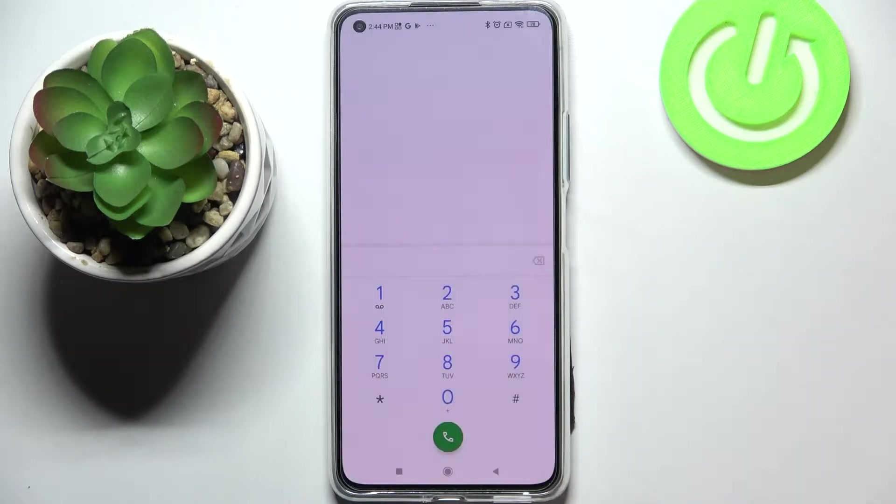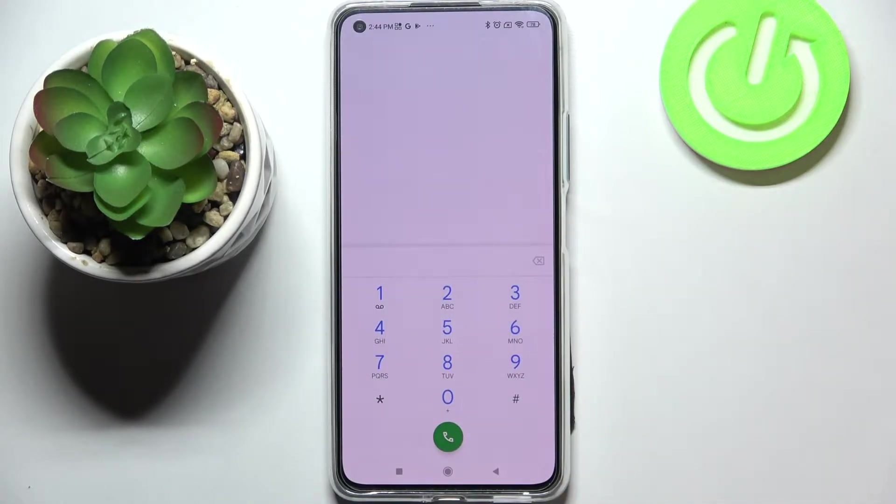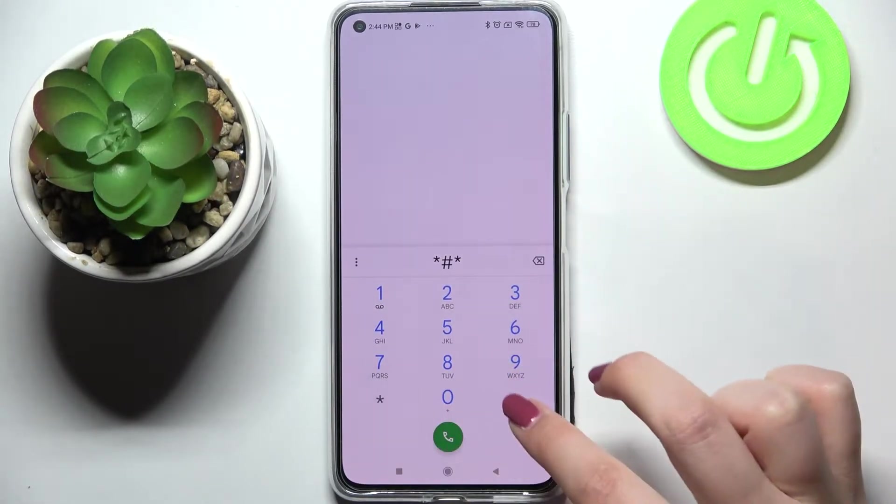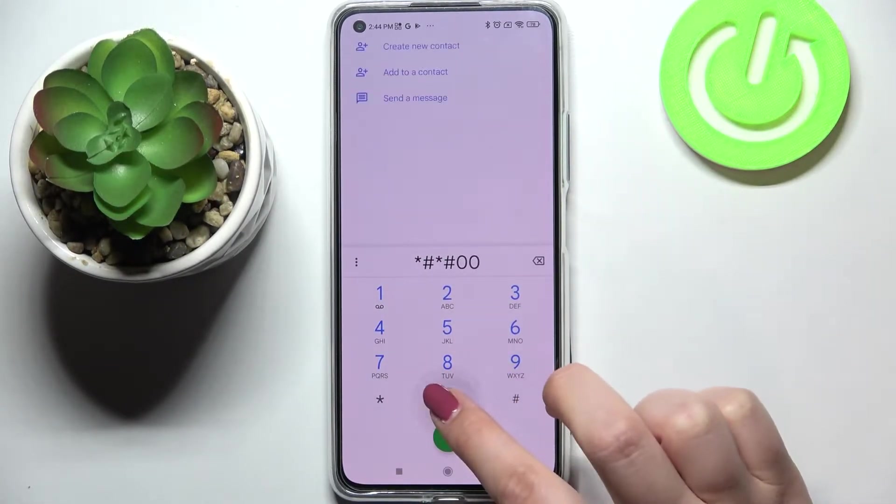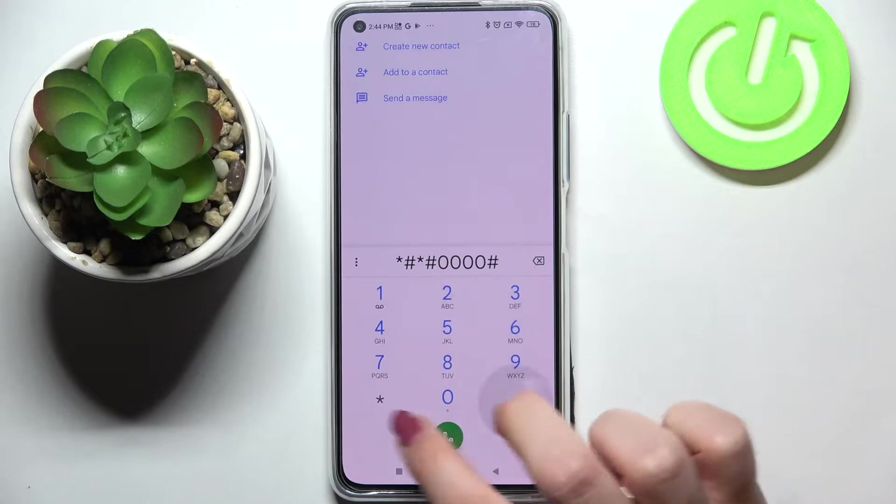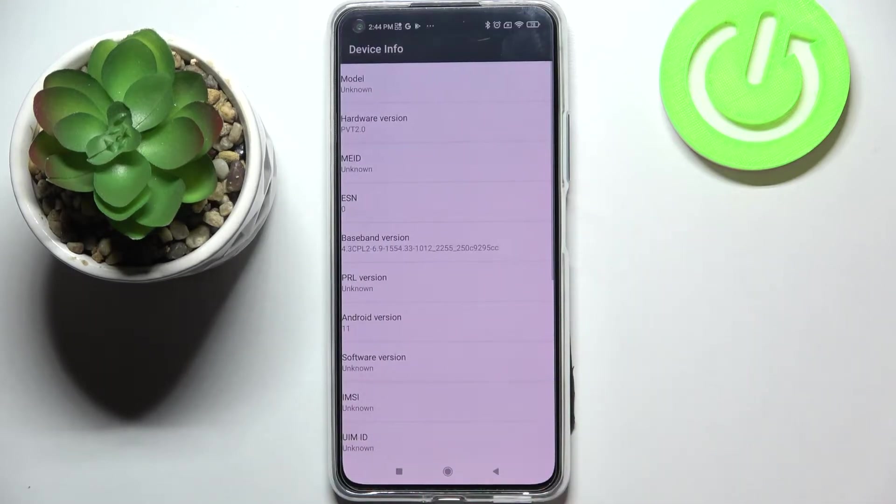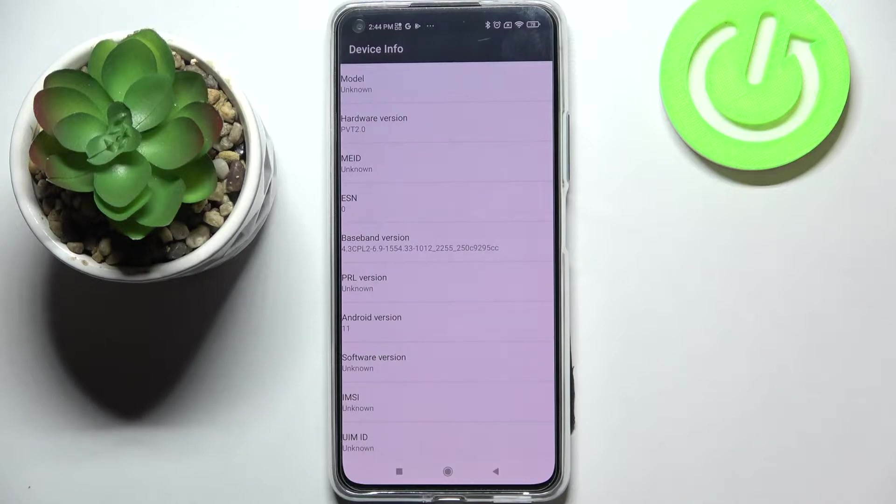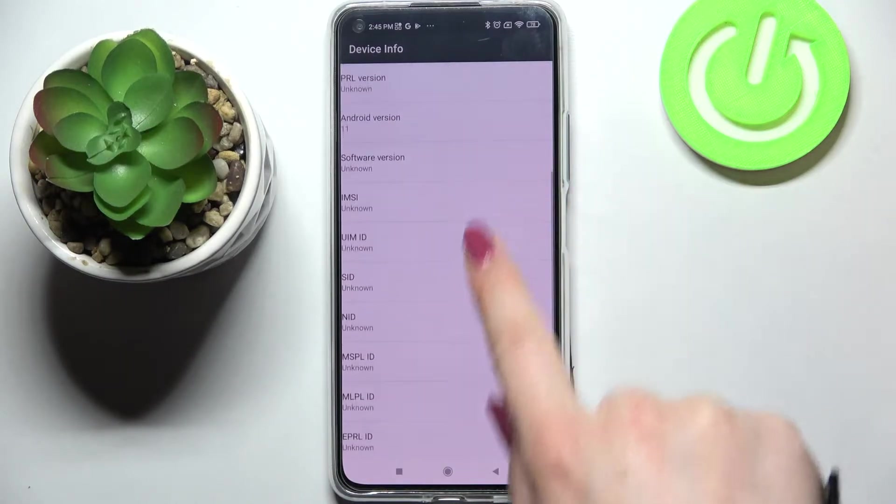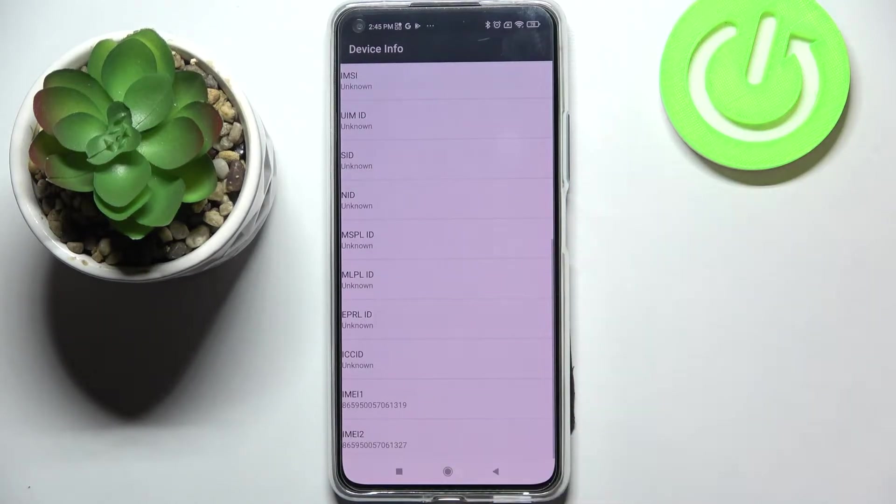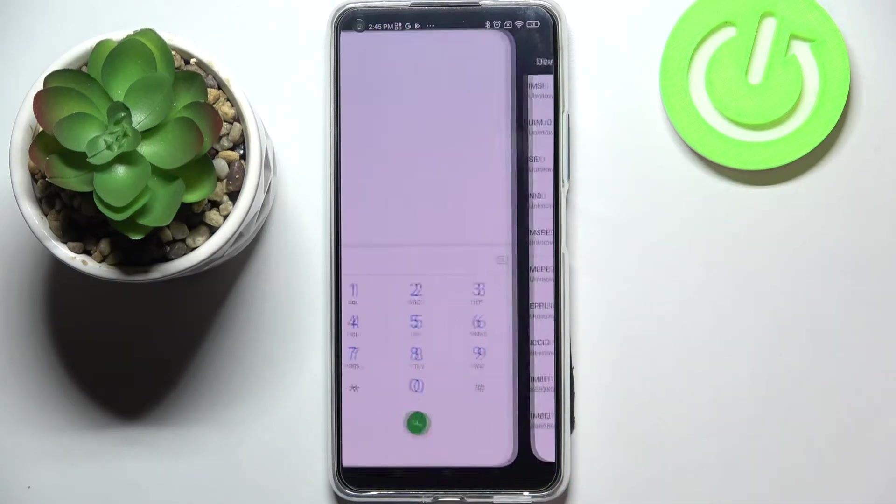Let me tap on OK and let me show you another code which will open the device info and it is asterisk pound asterisk pound four zeros pound asterisk pound asterisk. And as I said we are in the device info so here we can check for example the hardware version, the basement version, software version, SID, or both IMEI numbers again.